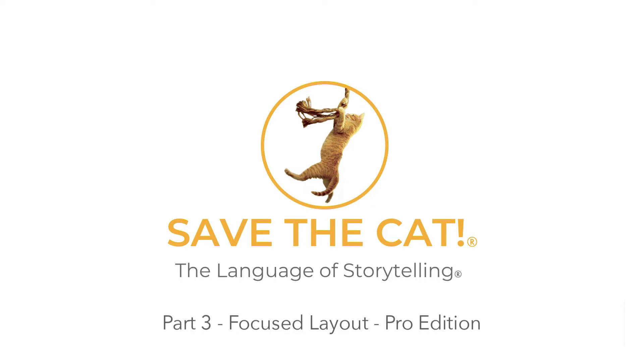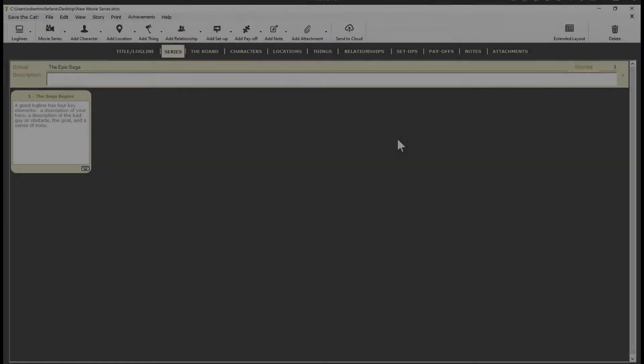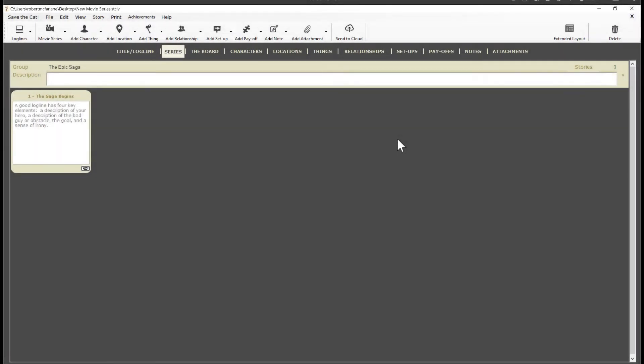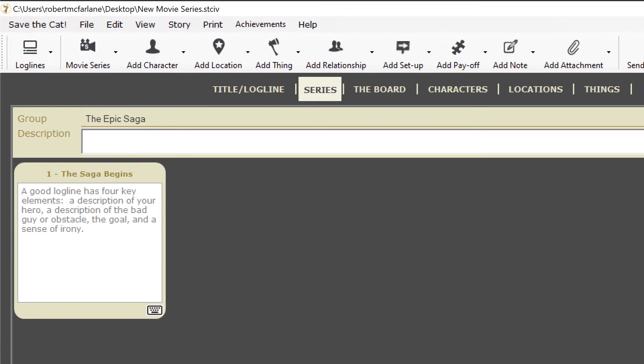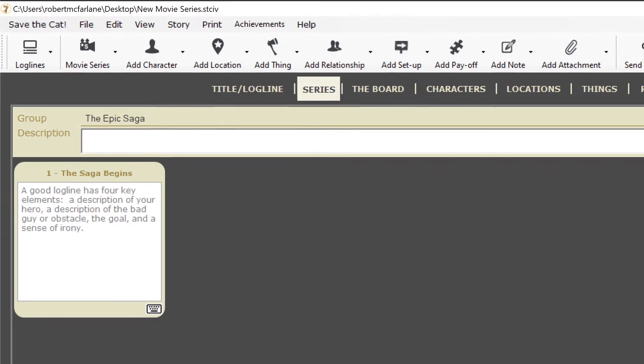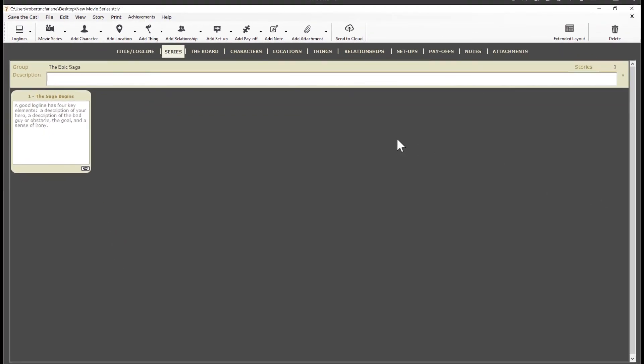We'll be using the new focused layout for this video. Now I've opened a brand new series project and I've selected the series tab. As a brief introduction, in a series project you can have one or more groupings of movies or novels, or if you're working on a TV series you can have as many seasons as you like. Here in the new focused layout you can see the entire series laid out before you. When you start a project it starts you out with one group or season and one novel, movie, or episode in that season.